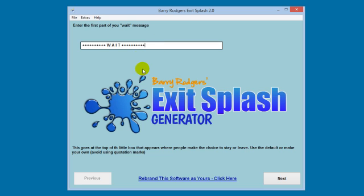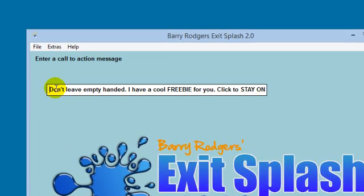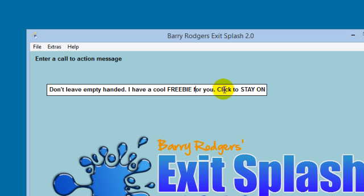So first thing is that you can create that first message, the first part of that call to action. You can leave this in—this is the default one—or you can make up your own if you want to. Click next, and then again we've got a default message. This is about a freebie: don't leave empty-handed, I have a cool freebie for you, click to stay on the page.